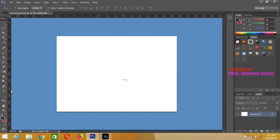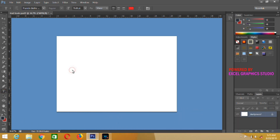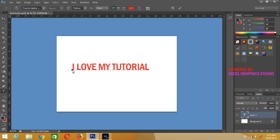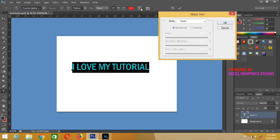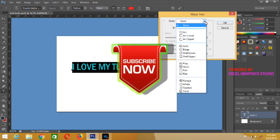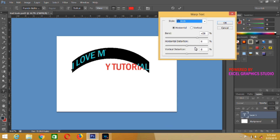Another thing we can do as far as text effects in Photoshop is concerned: go back to your text tools, type whatever you like — for example, "I love my tutorial." Once you are done typing, press Ctrl+A. Then come to the menu bar of the text property and look for the Style option. Photoshop is telling you "None," meaning you have not applied any text effect. Click on the dropdown and all these warp style options will appear for your design.